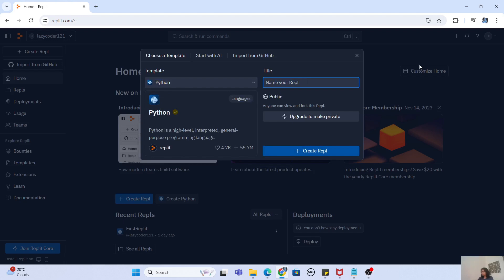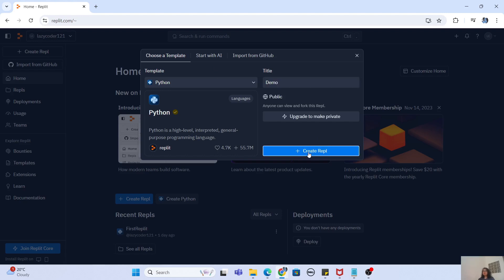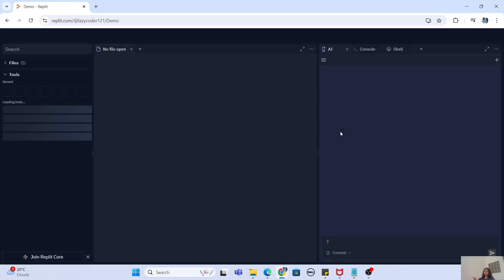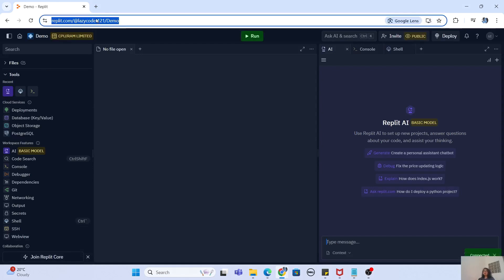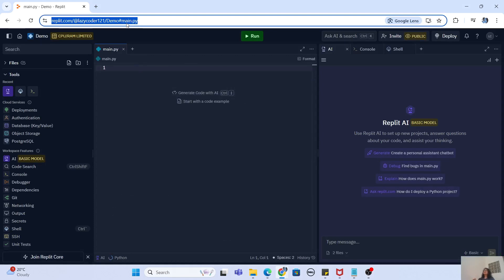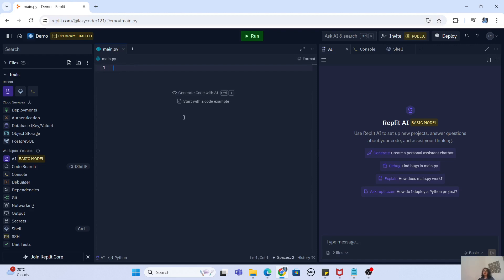To keep things simple, I'm going to choose Python, and then give a simple title like 'demo.' There are other options as well, like import from GitHub, where you can import a project you already created from GitHub inside your editor. You can also ask AI if you have no idea how to start building a project — just ask AI what you want to build and it will suggest the template you should go for. Click on 'Create Repl' and you will see it creates a public URL, which you can share with anybody. If you want to make your project private, you have to upgrade to a paid account.